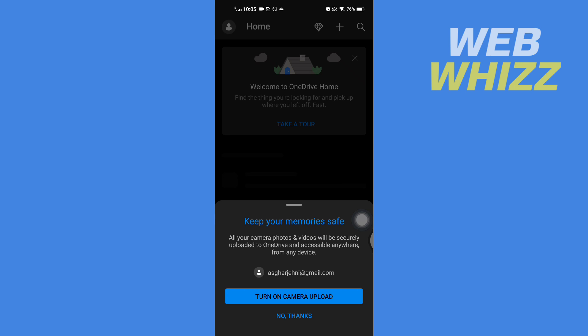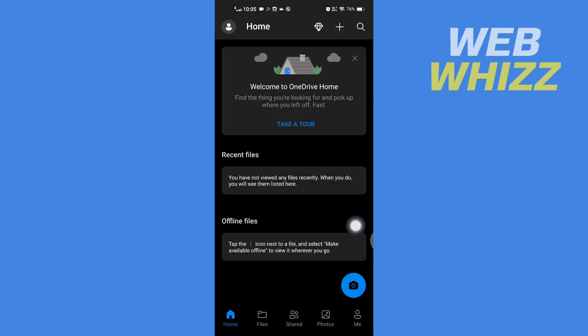And you will be signed in. And so this is how you can recover your OneDrive password. Thanks for watching.